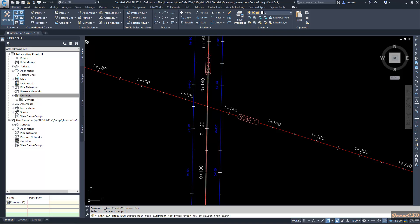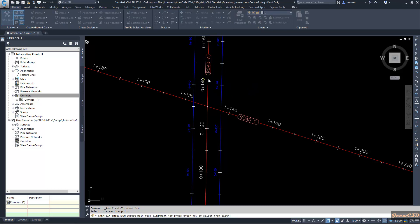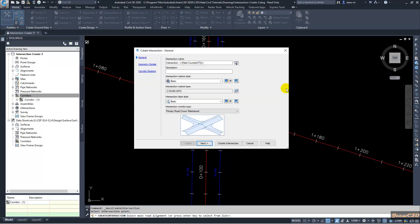My primary road will be road A. I will select the primary road. In the intersection we start, our primary road for road A crown will be maintained.